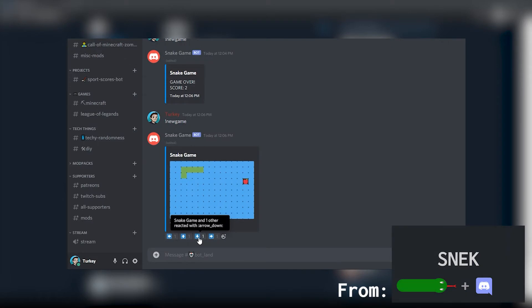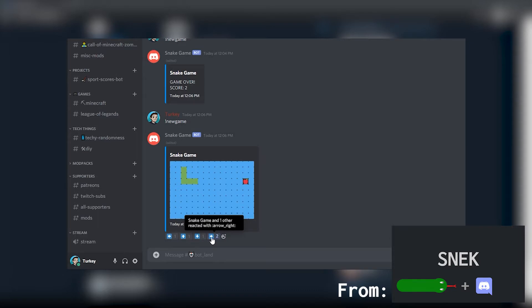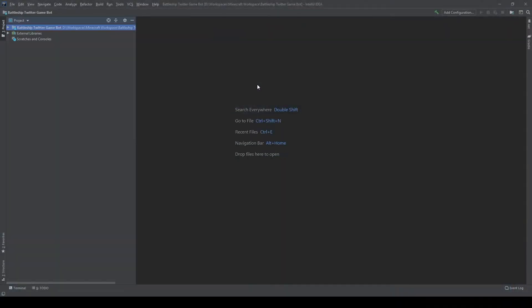My go-to easy to make game recently had been Snake due to it being single player and easy to make, but seeing as how Polymars made Snake for a Twitter bot I'm going to choose a different game. In the end I chose Battleship.